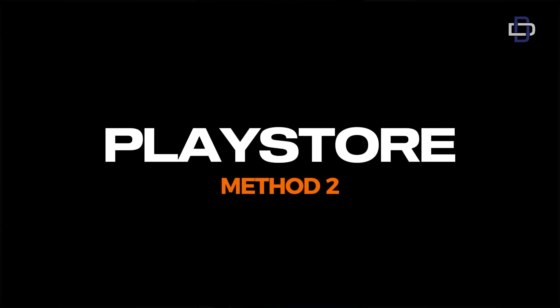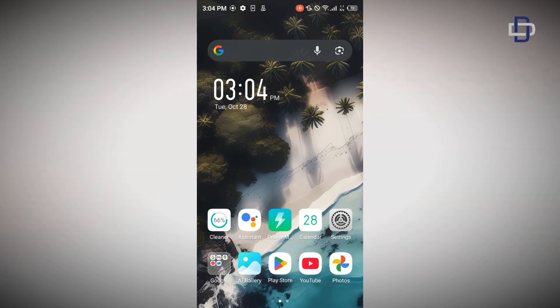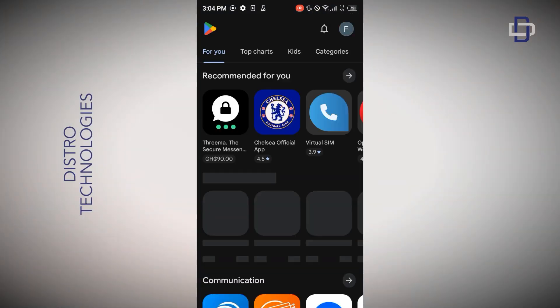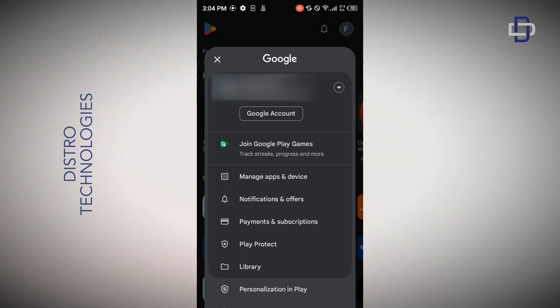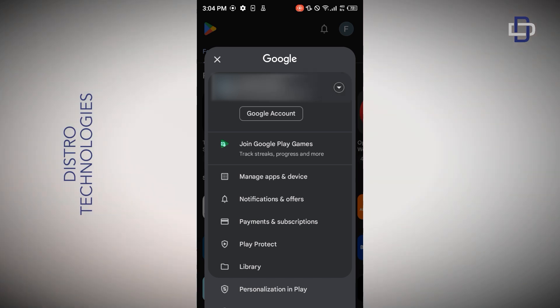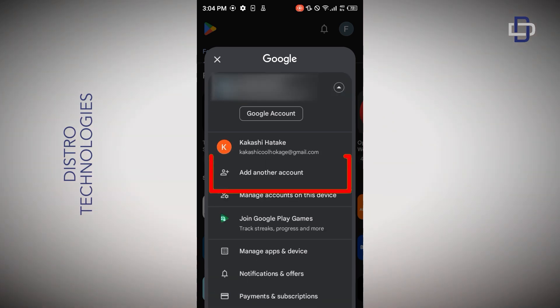Method two involves using your Play Store to create a new Gmail account without a phone number. Head over to your Play Store, tap on your profile icon, and when the pop-up appears tap on the drop-down button, then tap on 'Add account'.